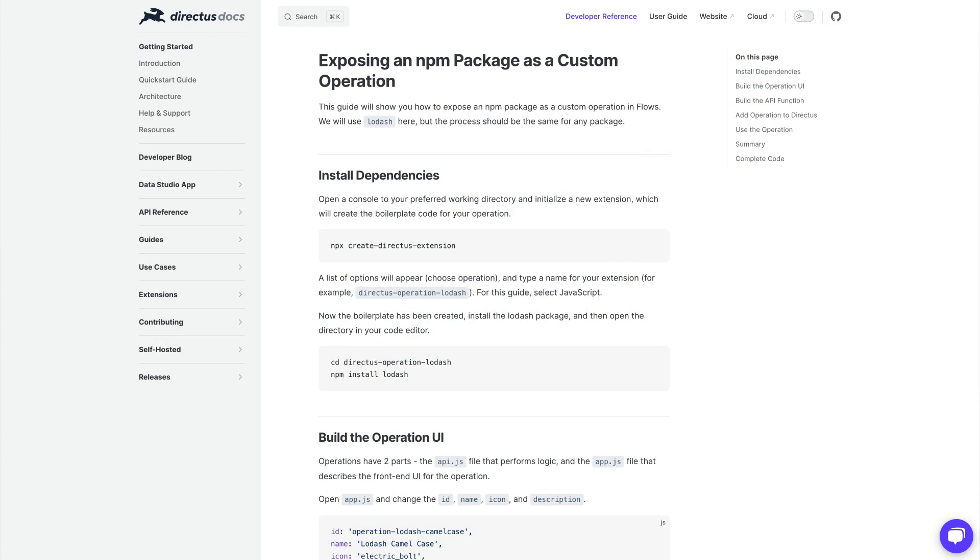What this means in practice is if you are requiring or importing NPM packages inside of the run script operation, that will no longer be supported. Instead, you will need to expose those NPM packages as custom operation extensions. Fortunately, we have a guide in our new extension building set that shows you exactly how to do this. You should consider this a required upgrade for the security of your Directus project.